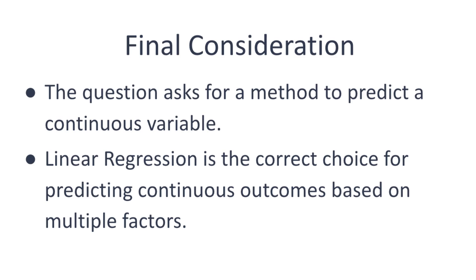Let's revisit the question and determine whether it asks for a prediction of a continuous variable like inventory levels or a classification like categories of clusters. Linear regression fits the requirement for continuous prediction.